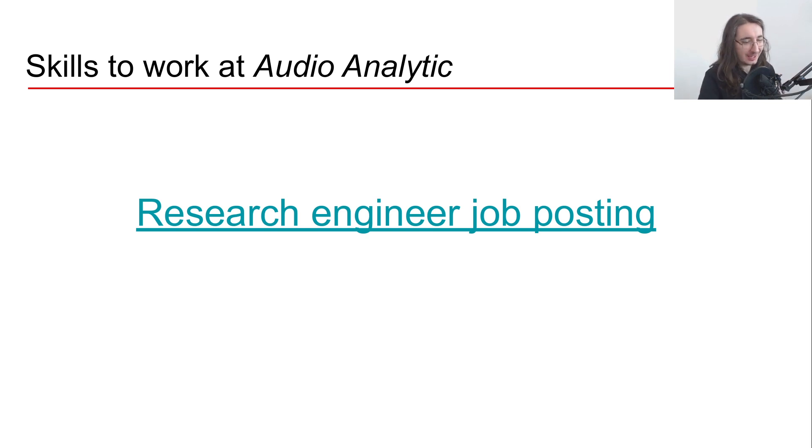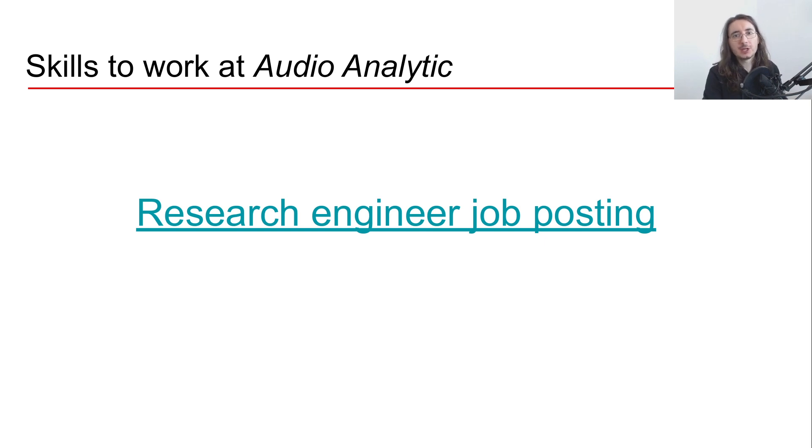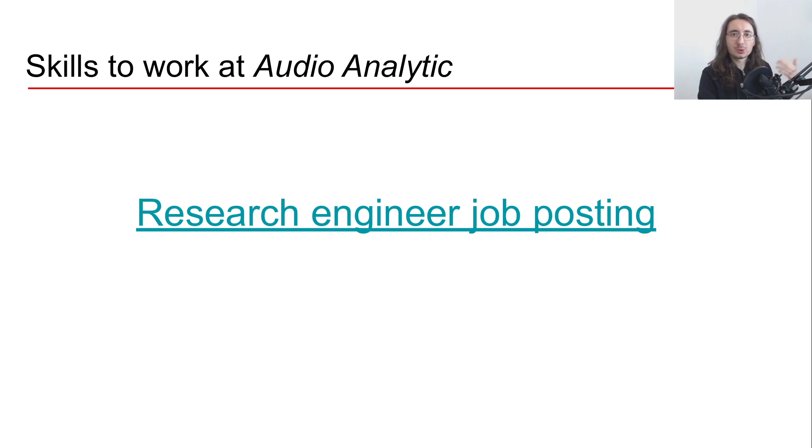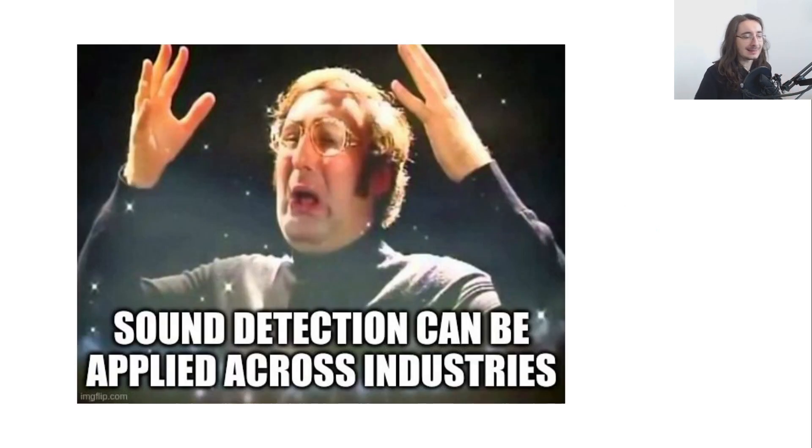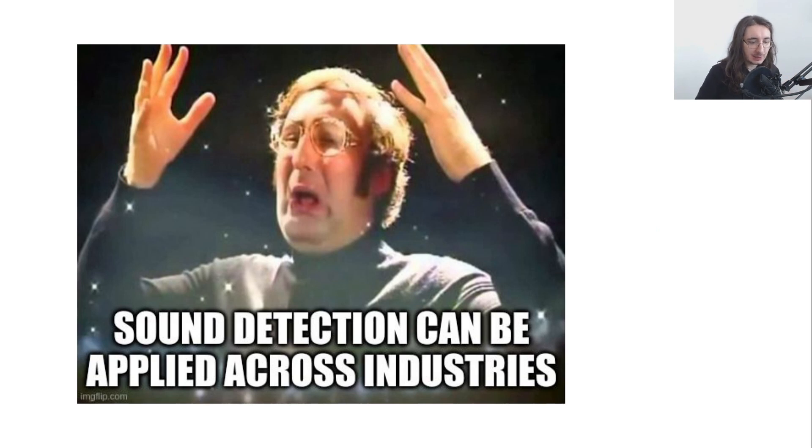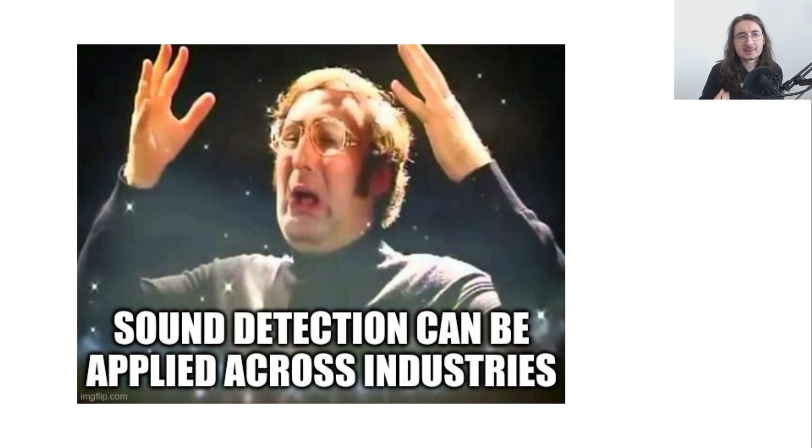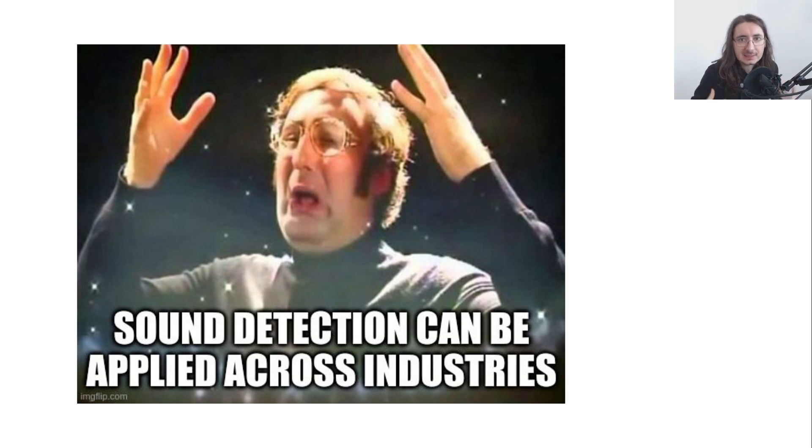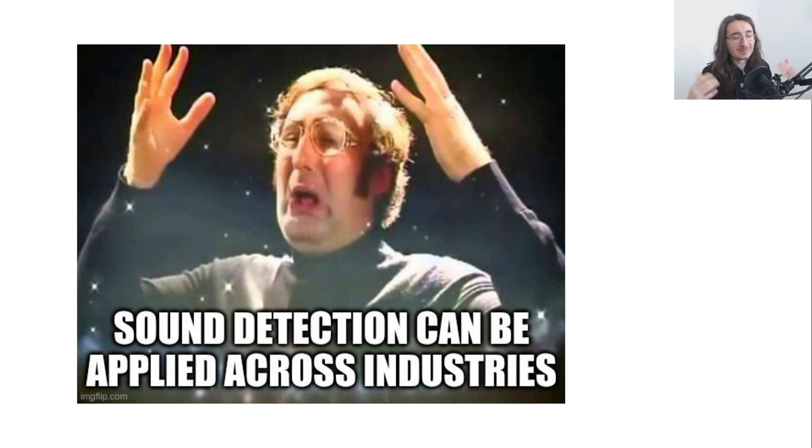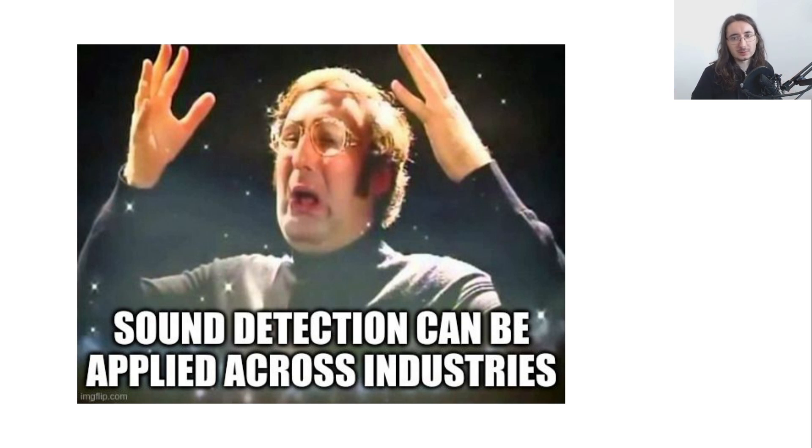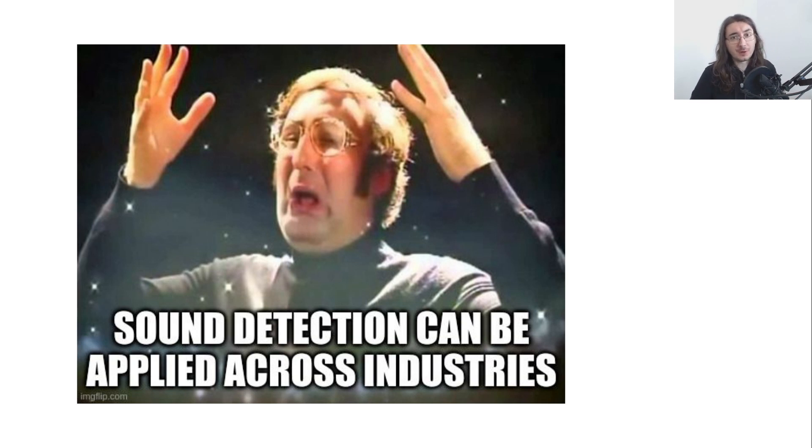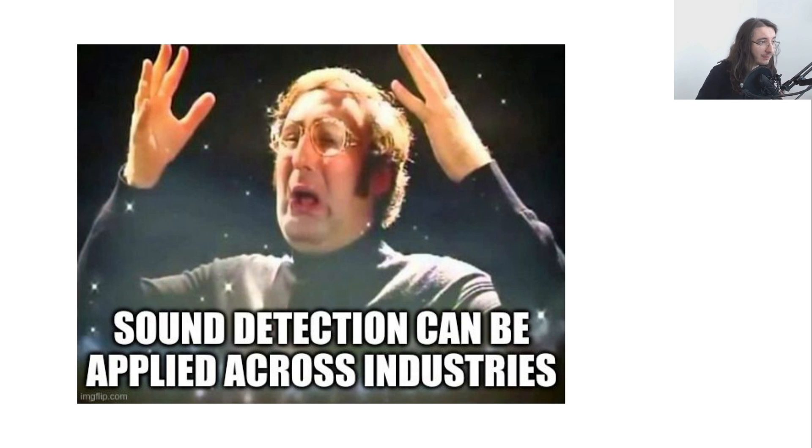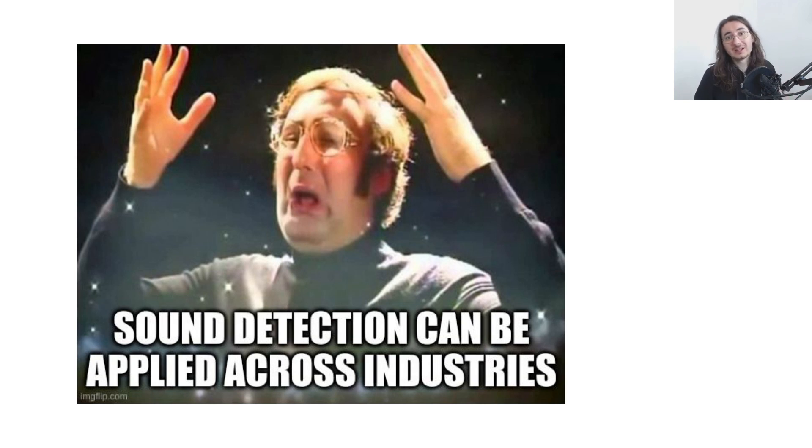I want to finish off this video with a takeaway lesson that we've learned from Audio Analytic, and that is that sound detection can be applied across industries. And the key here is this idea that if you can develop a system that can hear and have information about the sonic world that surrounds the user, then you can provide value across many different industries - from health to finance to retailing, you name it really.